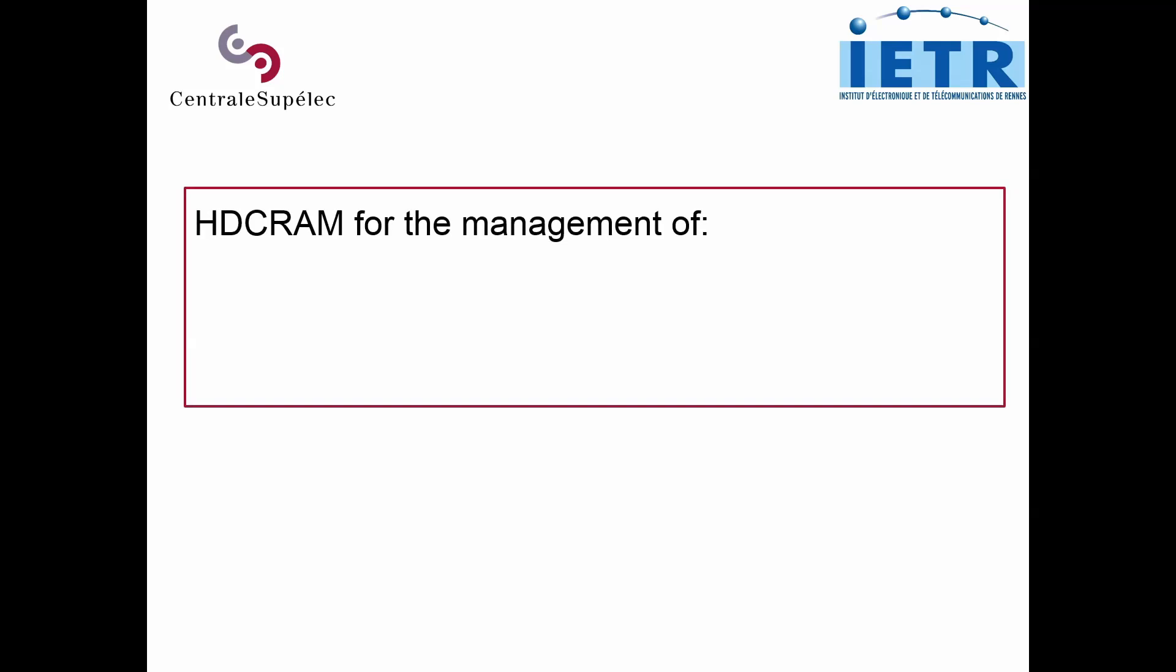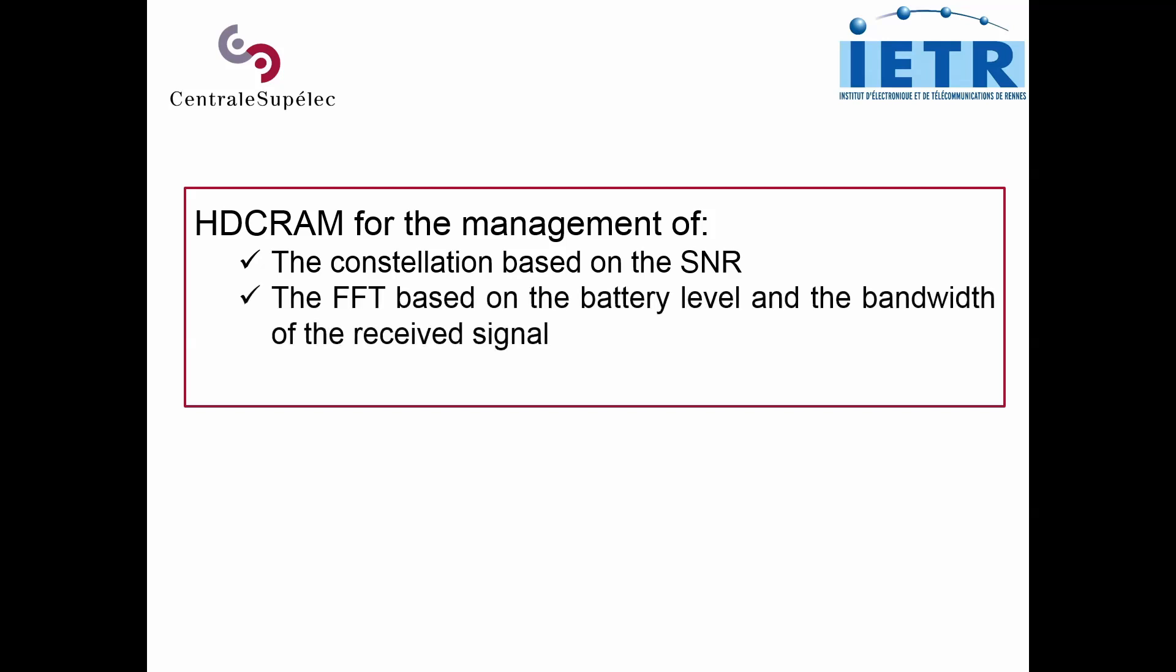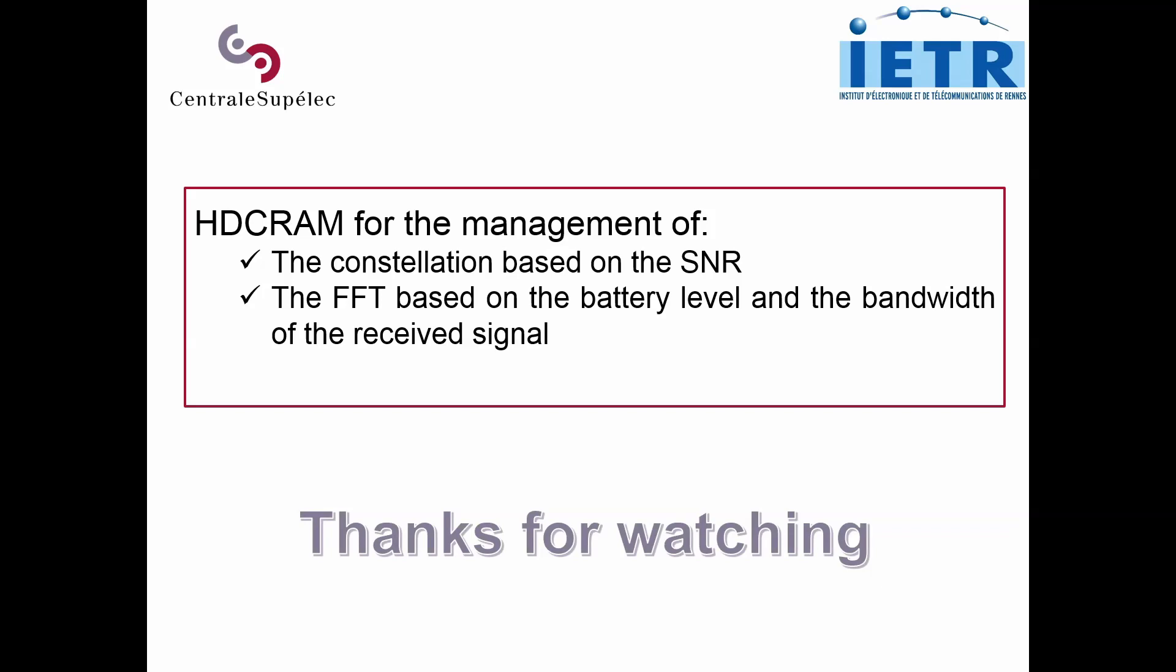In this demonstration, we have used the HDCRAM management architecture for the management of a cognitive radio system. We have shown that this architecture can be used for the management of the constellation based on the signal-to-noise ratio, and for managing the size and the type of the FFT transform based on the bandwidth of the received signal and on the battery level of the receiver.